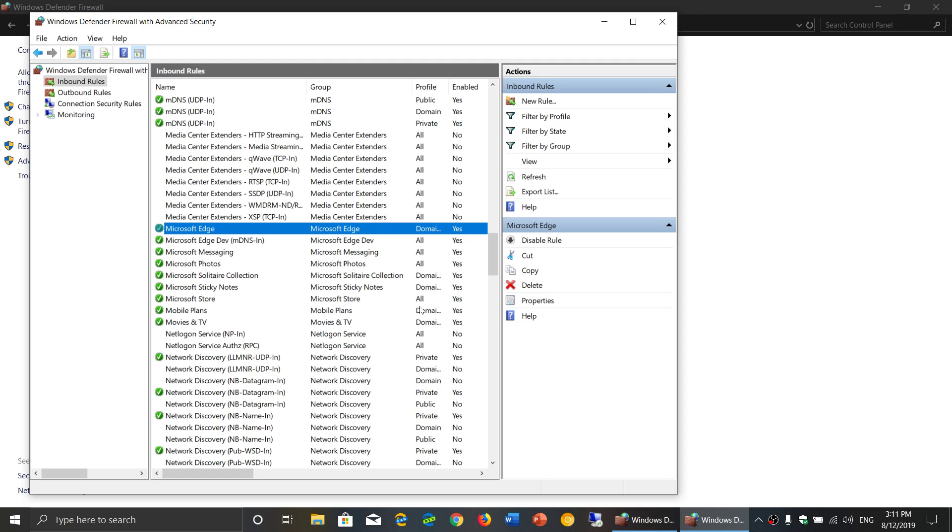People that you don't know would be doing things or maybe connecting to your PC. So that's why there are different rules, private and public.